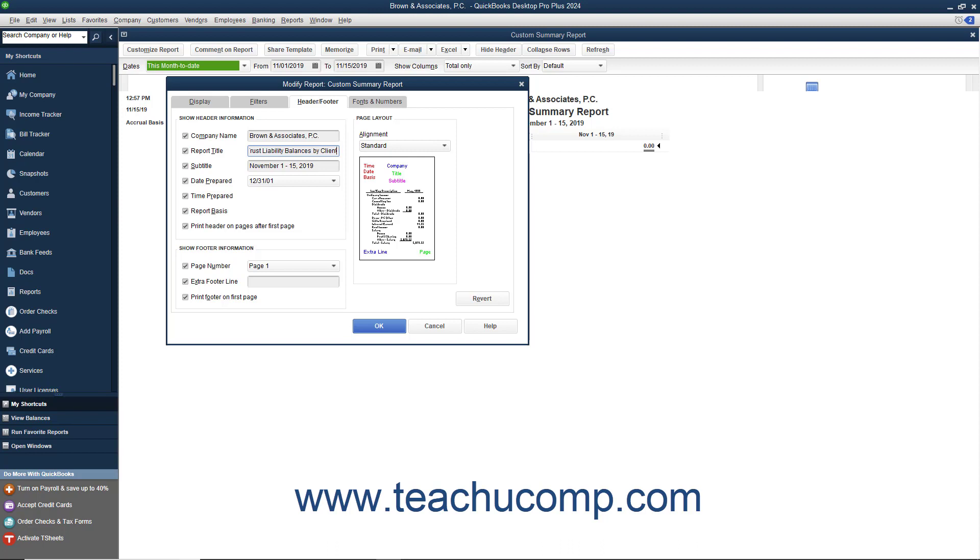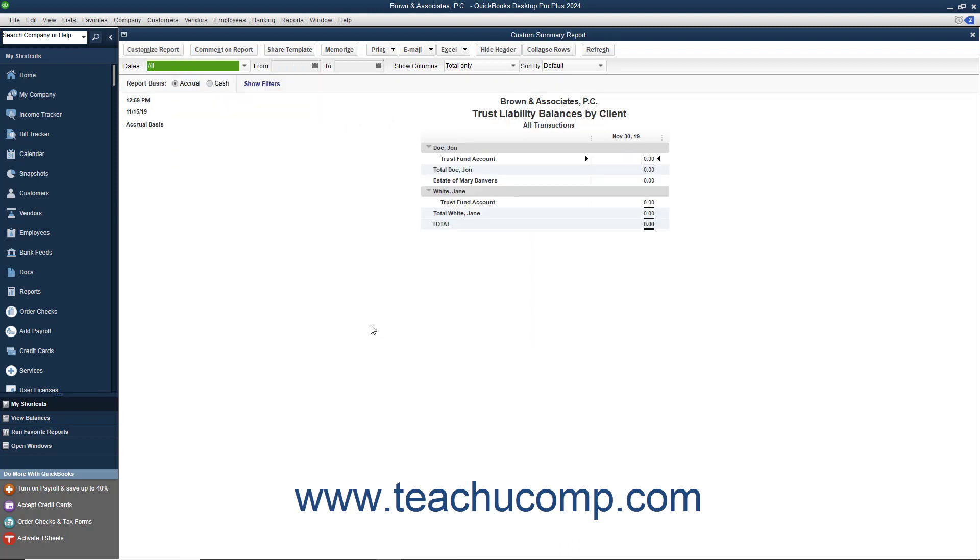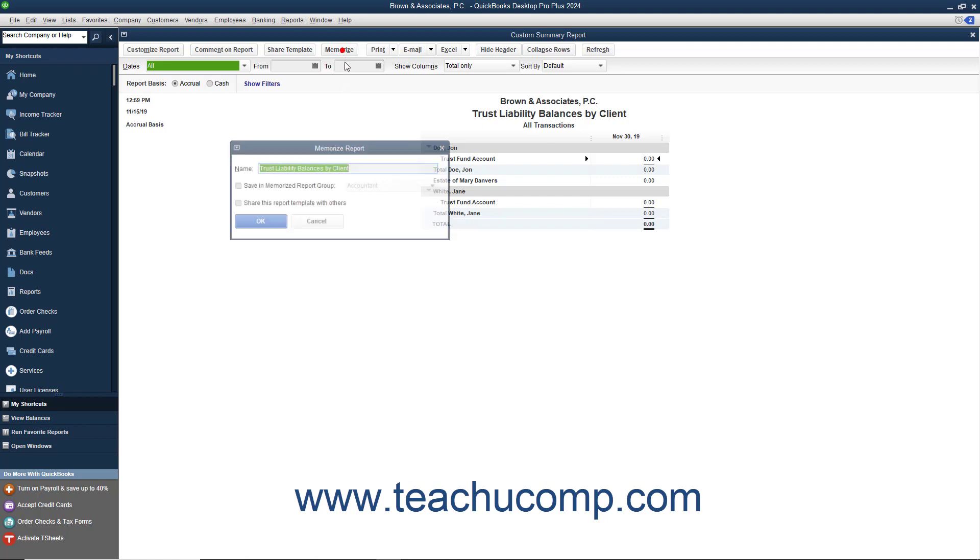When you have finished making your customizations, simply click the OK button to save them. You can then save this as a custom report within the company file by simply memorizing the report.